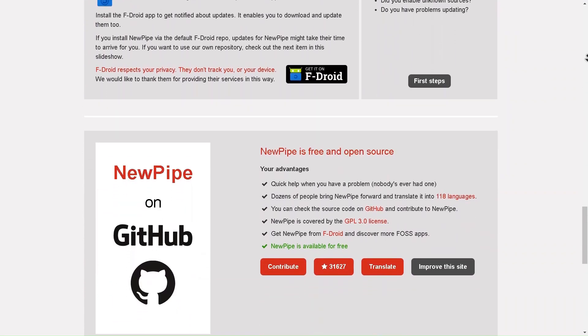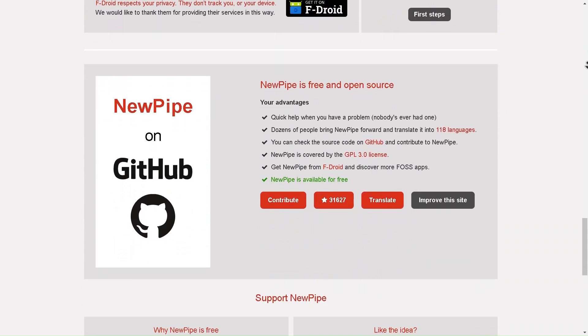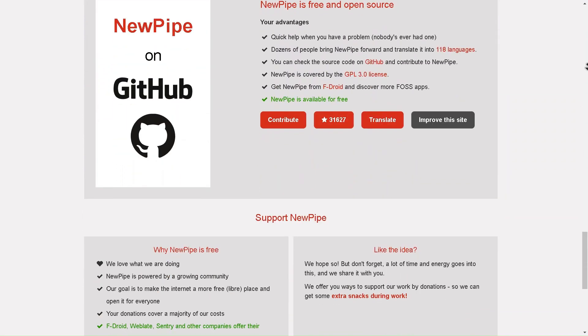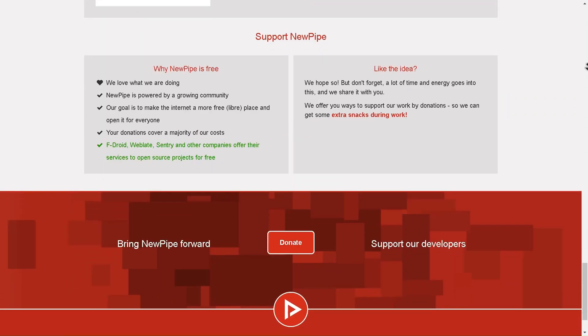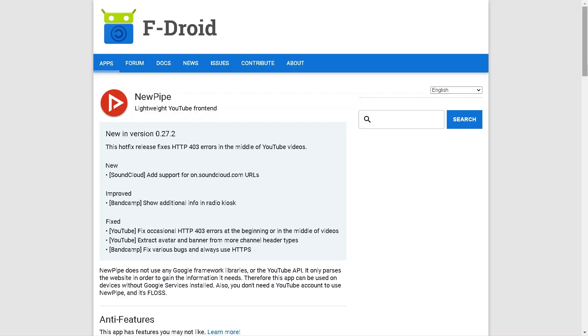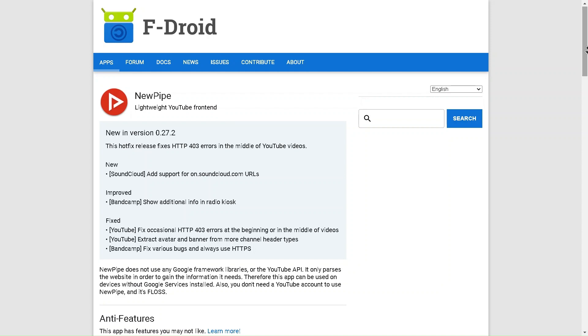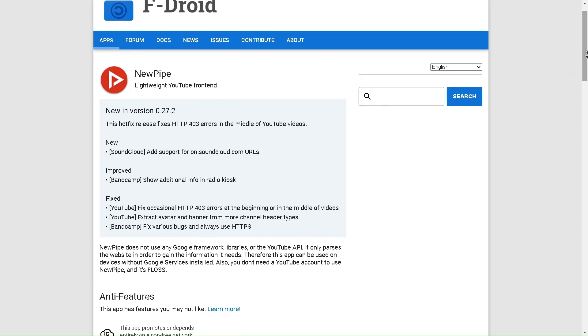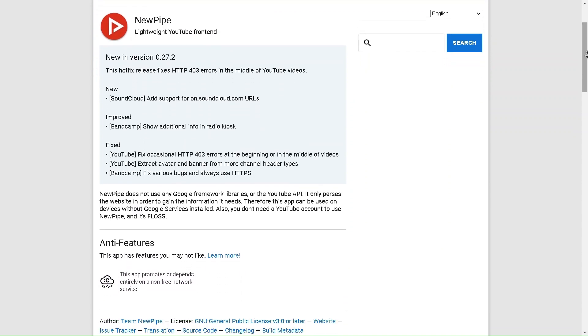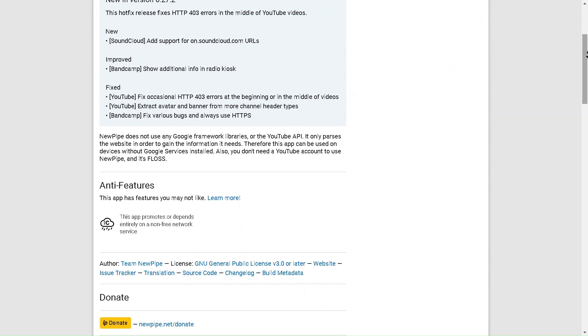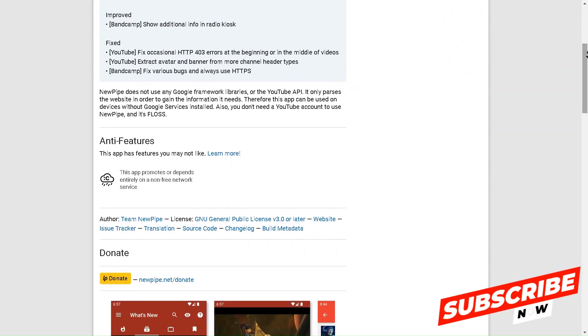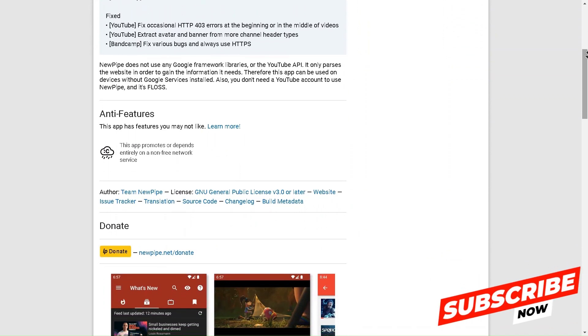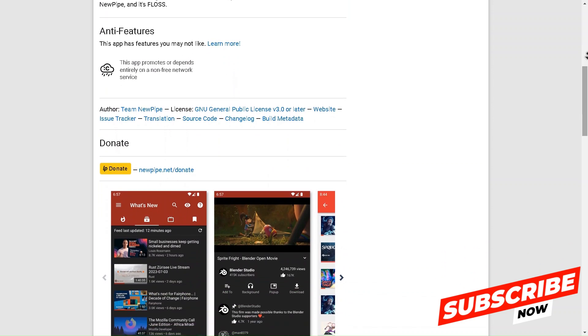And the best part? You can play videos in the background, even when your phone is locked or when you switch to other apps. Whether you're listening to music, a podcast, or just want to keep a video playing while you multitask, NewPipe has you covered. But that's not all, NewPipe also allows you to download videos or audio directly to your device. This means you can save your favorite content and watch it offline anytime, anywhere, without needing an internet connection.